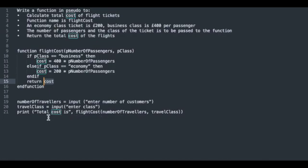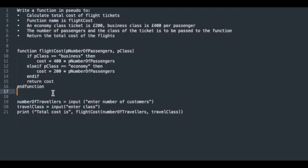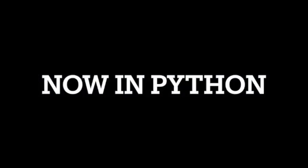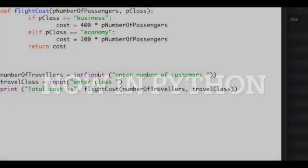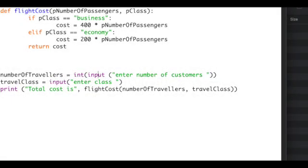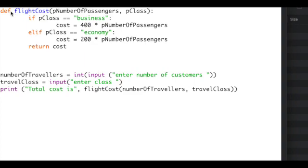So that is our solution in pseudocode. As a matter of interest, let's see what it would look like in Python. Now you can see that I've copied our pseudocode over into my Python IDE and we're going to run this program. Let me just take a moment to show you some changes that I've made to the pseudocode to ensure that it works in Python.